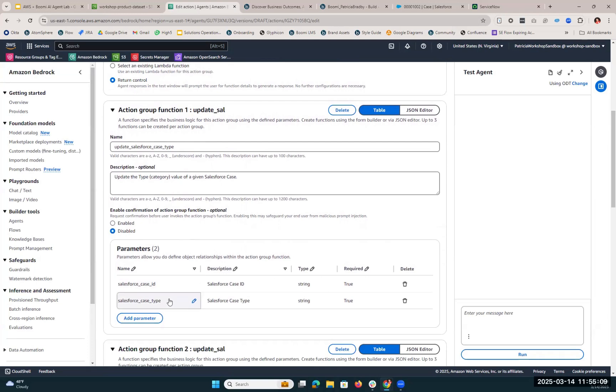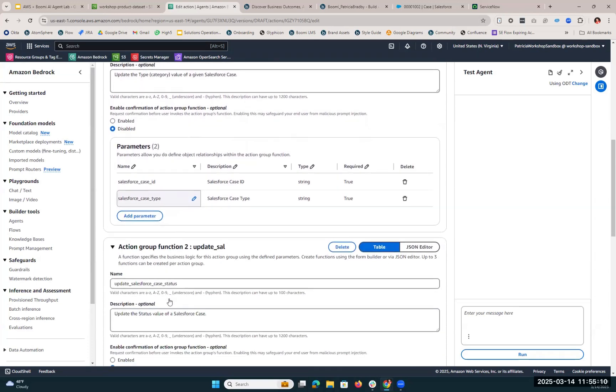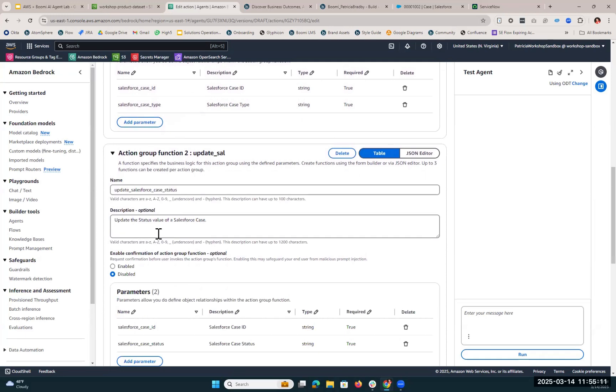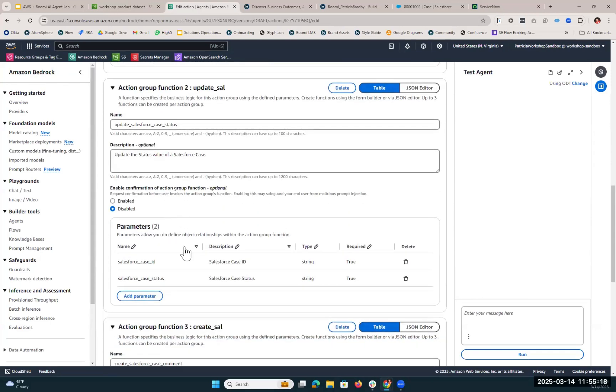The second group function is going to be to update the status value of the Salesforce case. This is how we mark that the Salesforce case needs human review. To do this, we're going to need the same Salesforce case ID parameter, but we're also going to look at Salesforce case status.